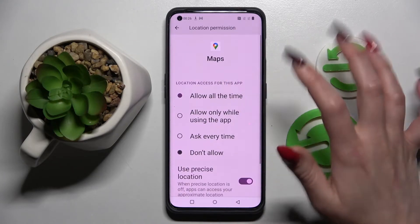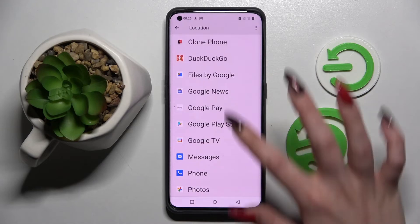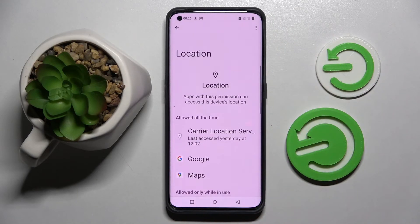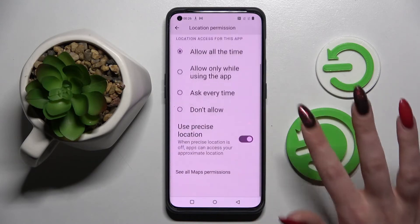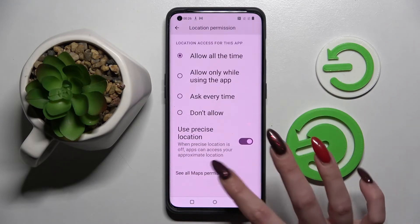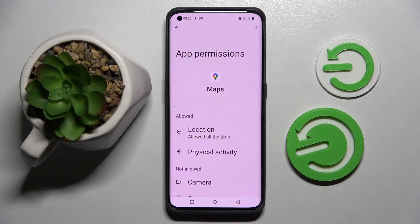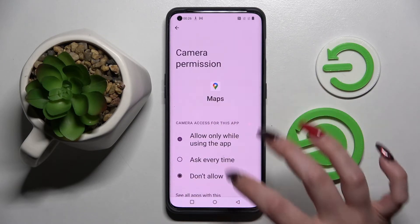I will go with allow all the time, so now when I click on the back button, as you can see, Maps just gained access to this device's location. But you can always just tap on one of your apps, scroll all the way down, and select see all Maps permissions. Then manage all of them only for this app from here.